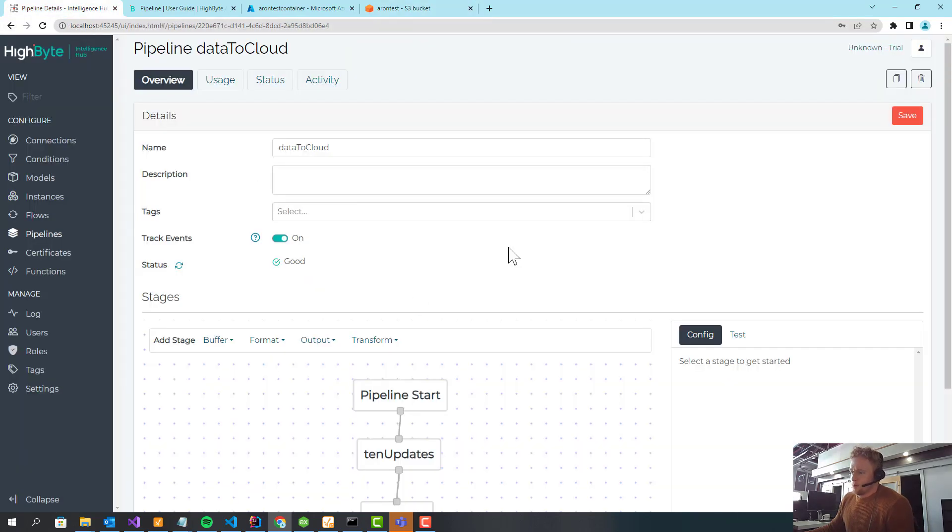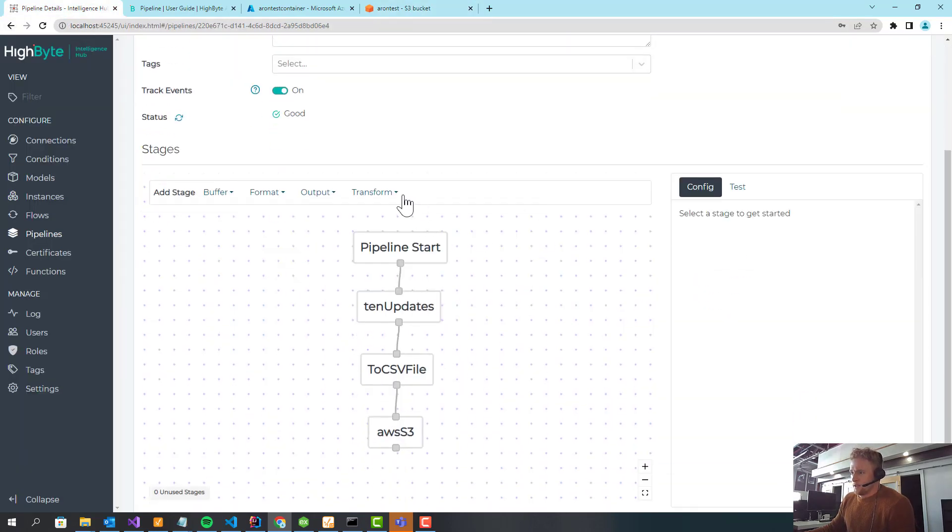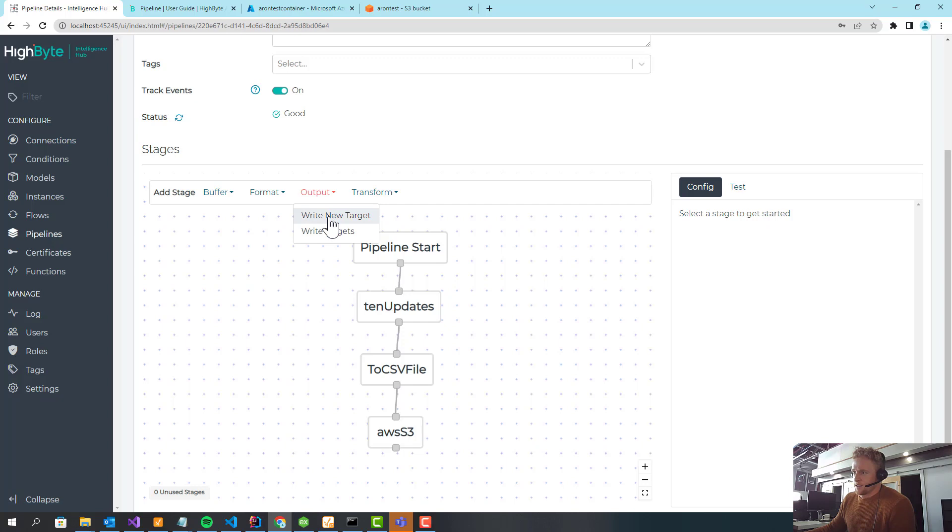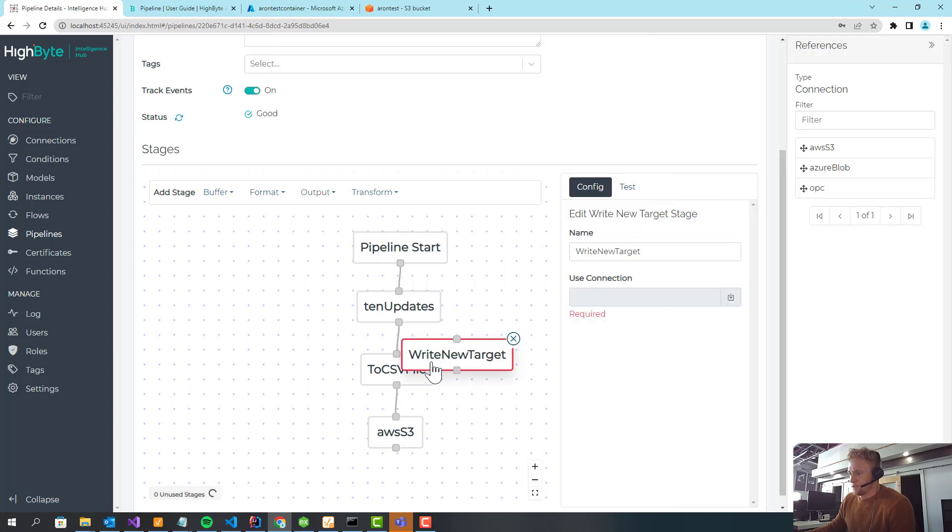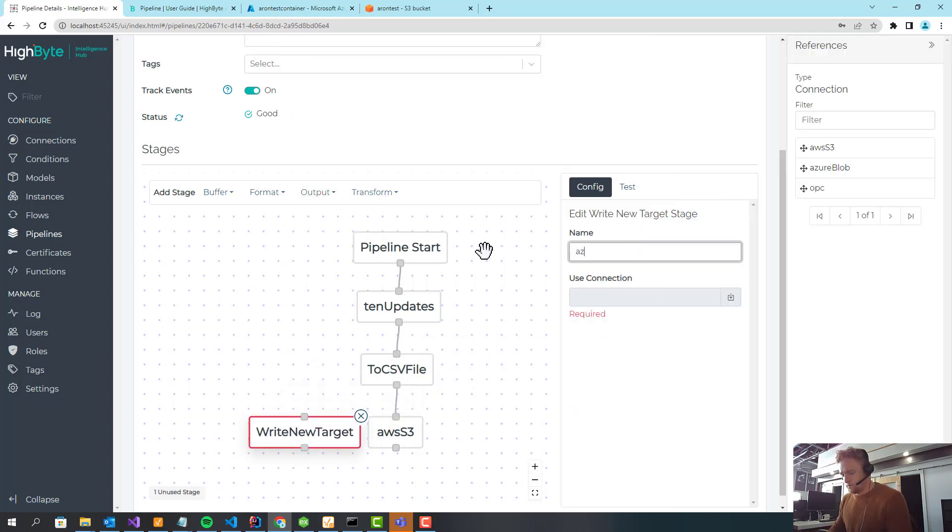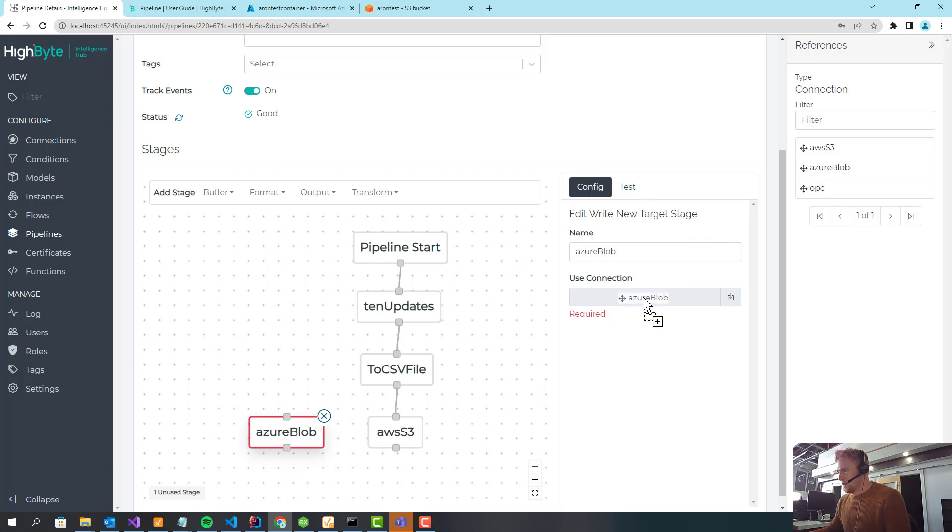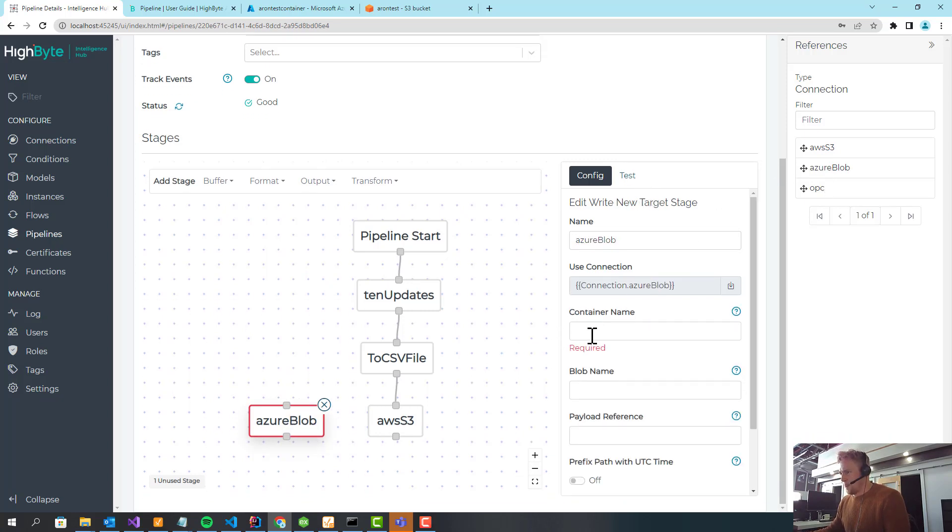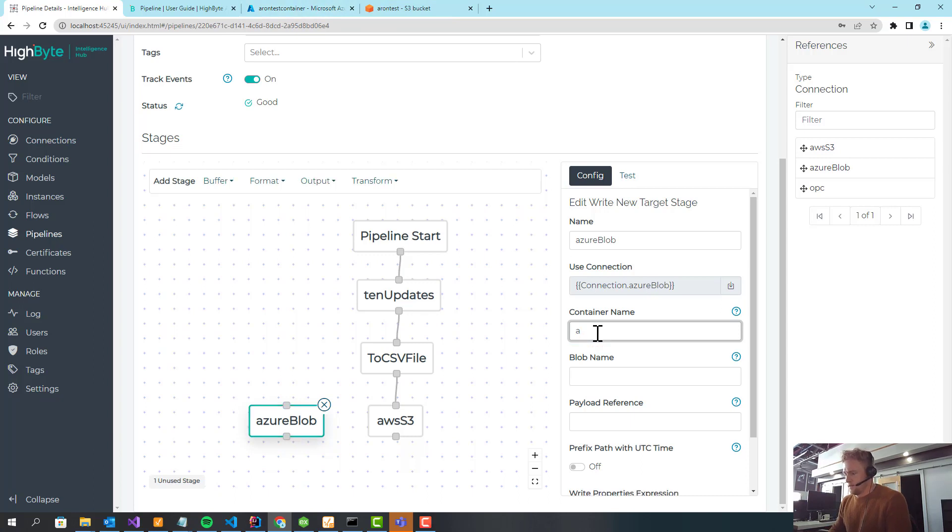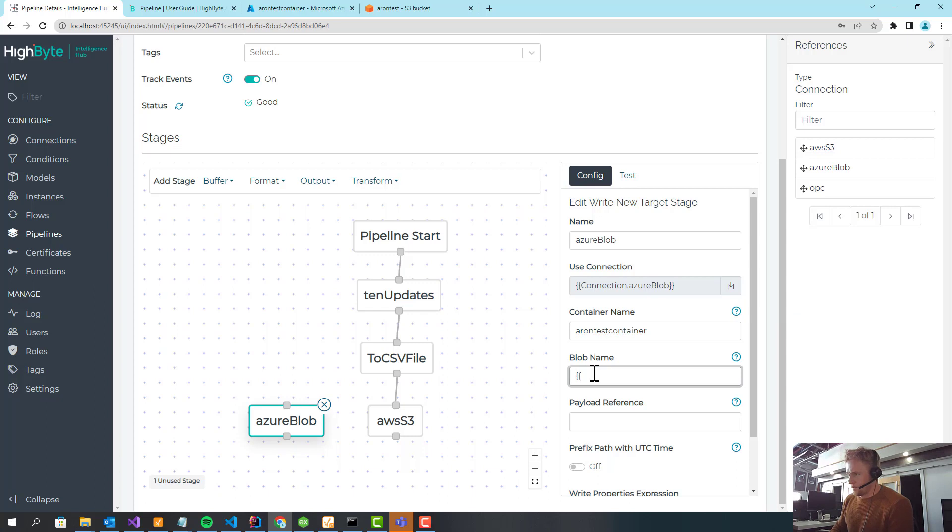So now that I have that pipeline, I can also easily come down and extend that to blob. And I'll drag in blob storage.